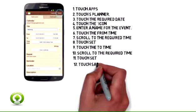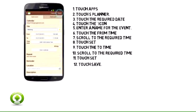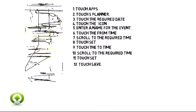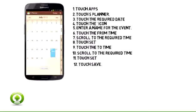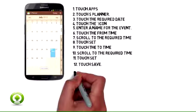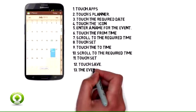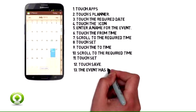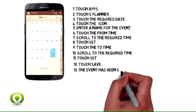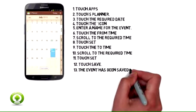12. Touch Save. 13. The event has been saved in the calendar.